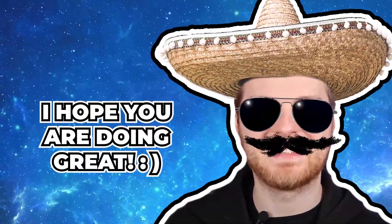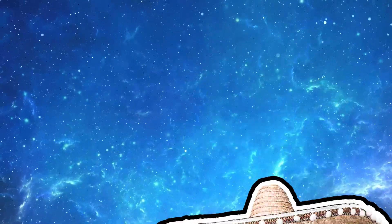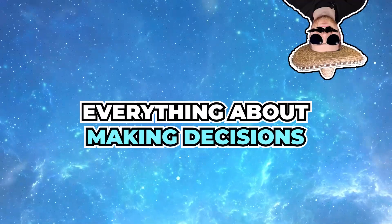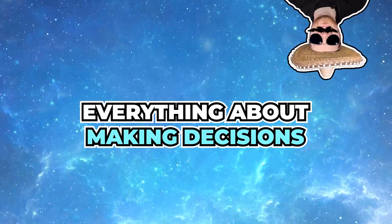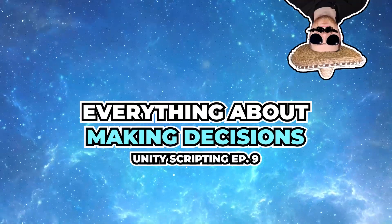Hello fantastic people, I hope you are doing great. In this episode I will share some tips and tricks regarding making decisions in C-Sharp.